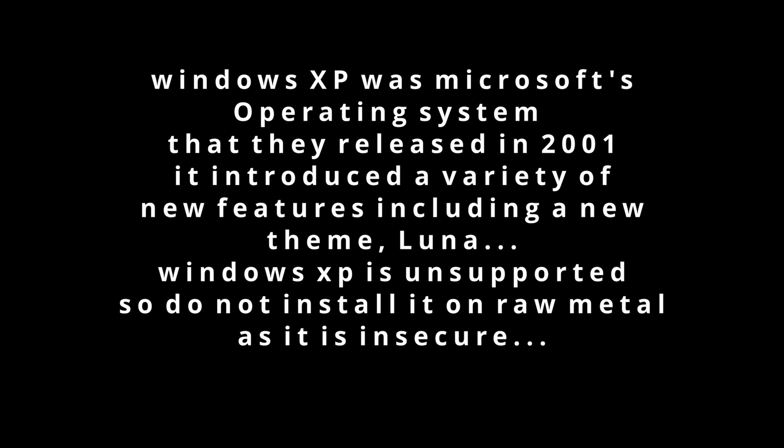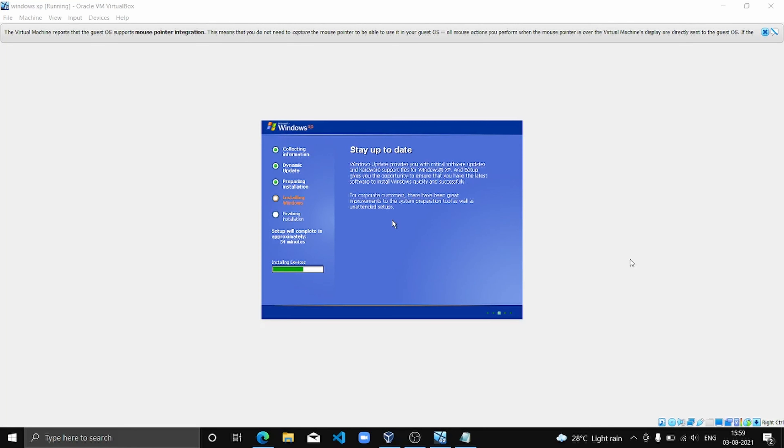It's currently unsupported by Microsoft, so I don't recommend installing it directly on a bare machine, but instead installing it on VirtualBox will help us because it's not supported and is insecure.